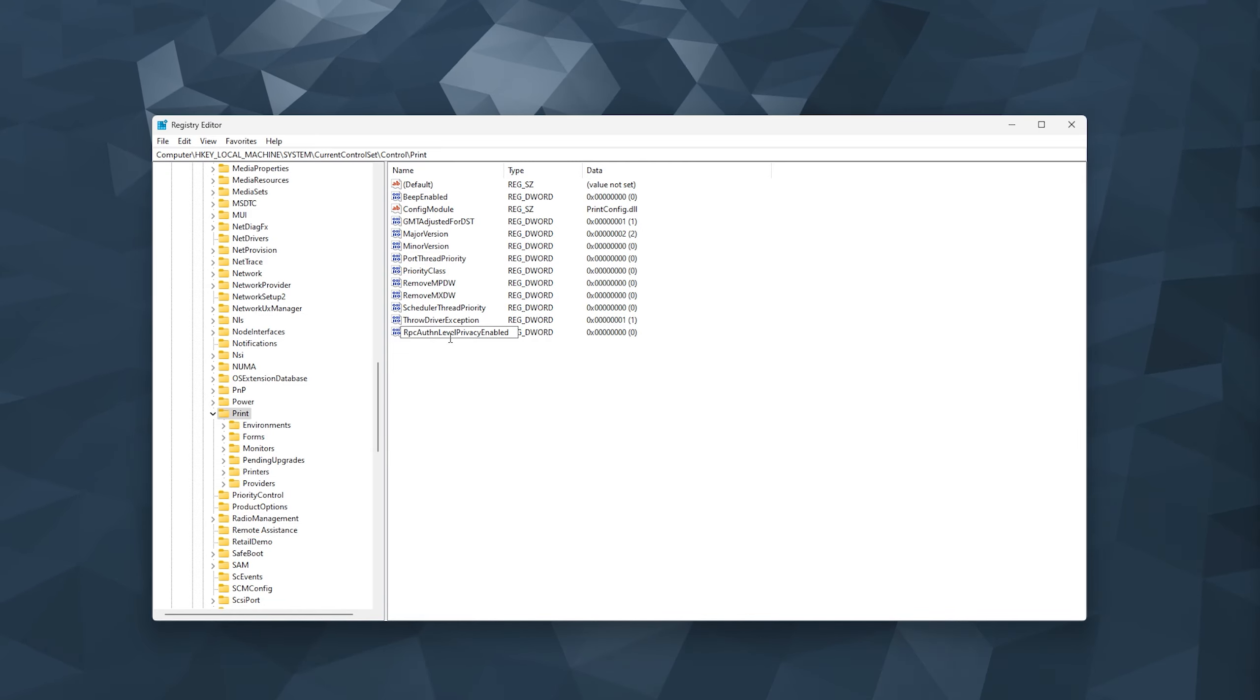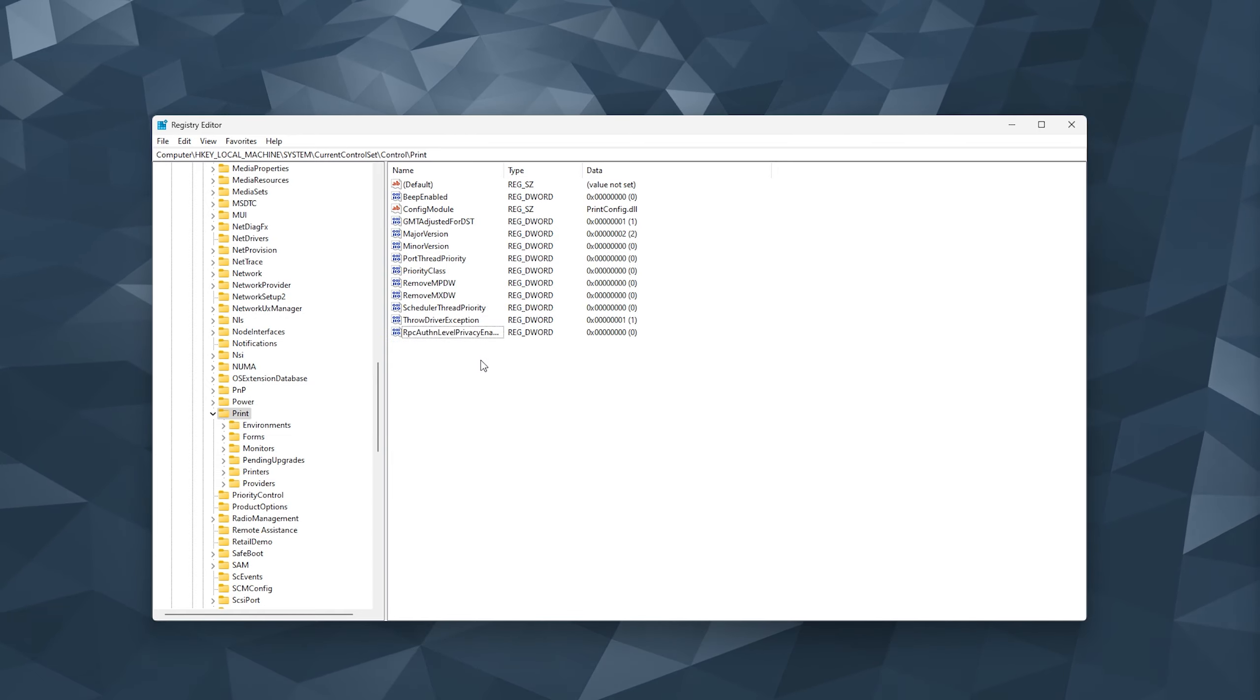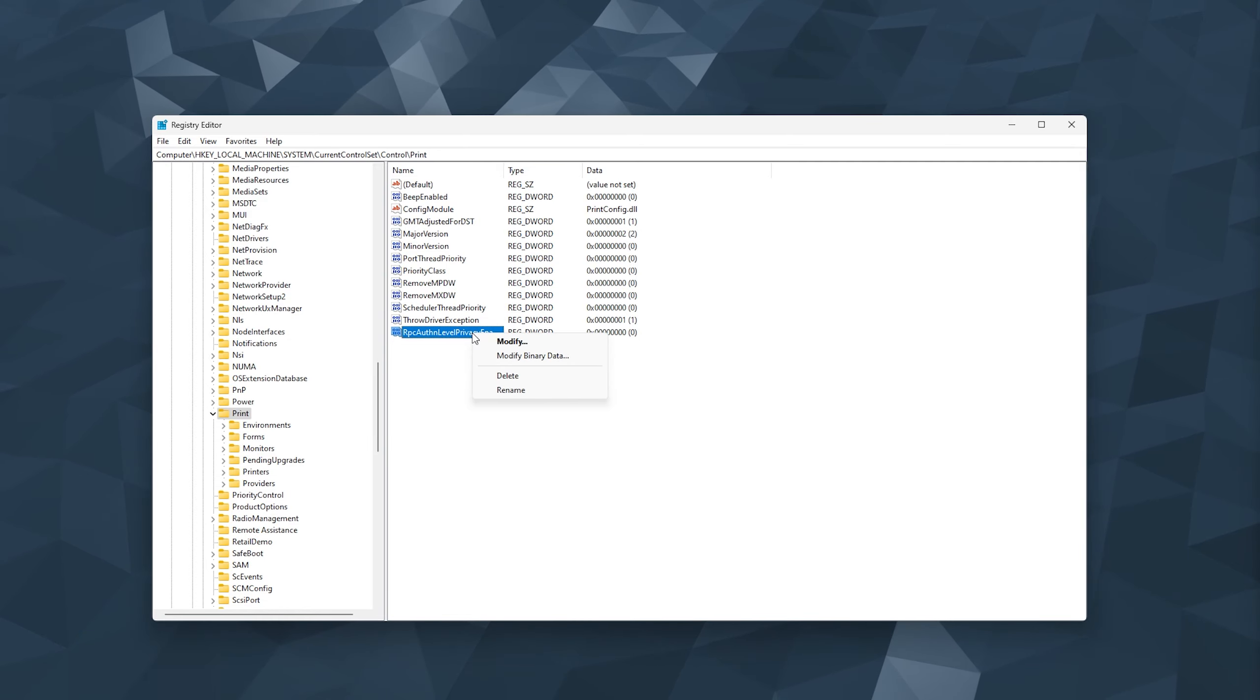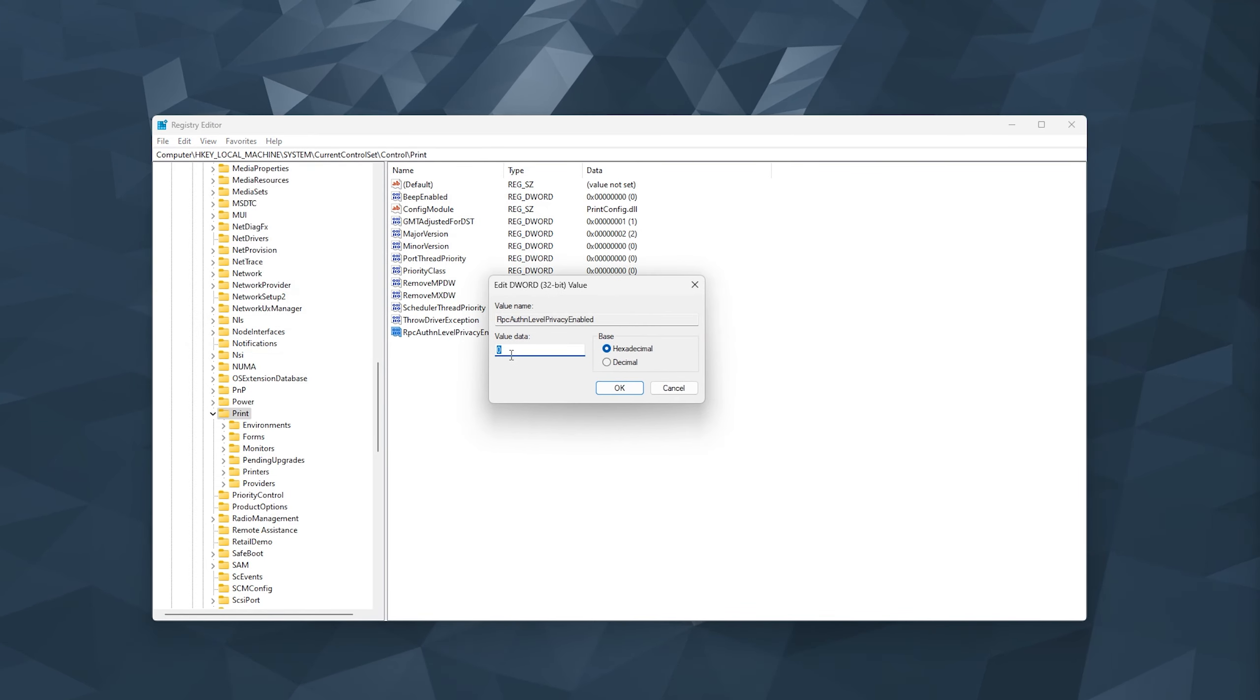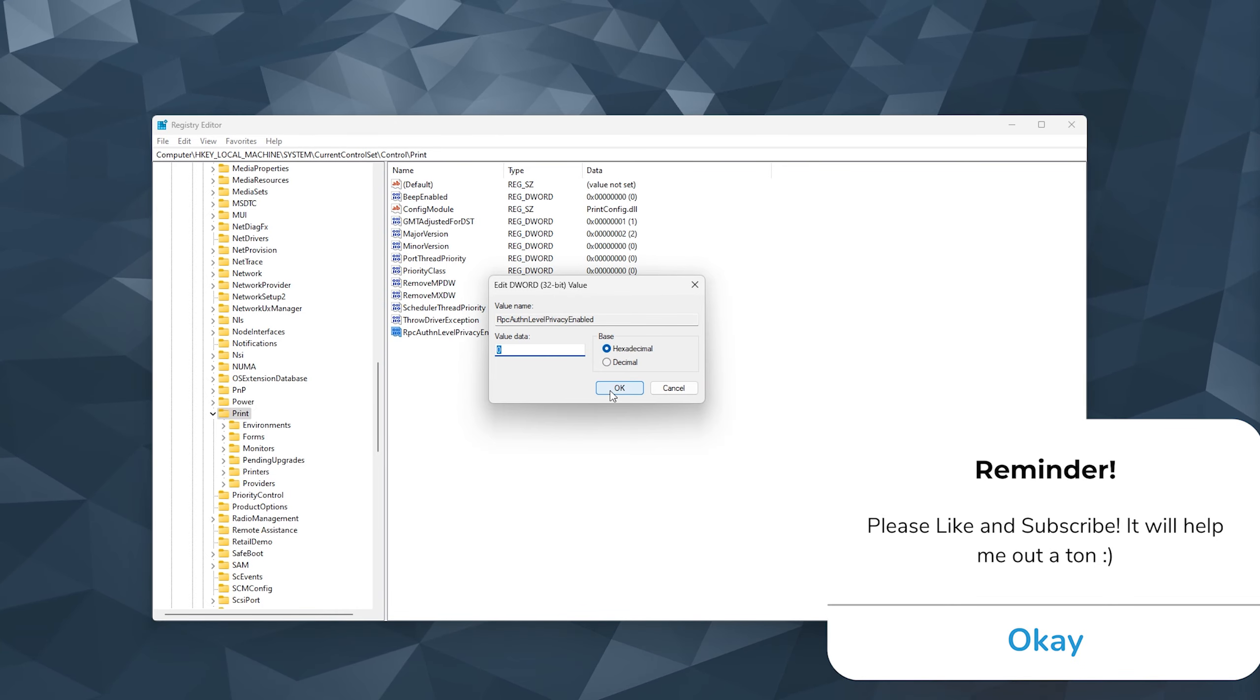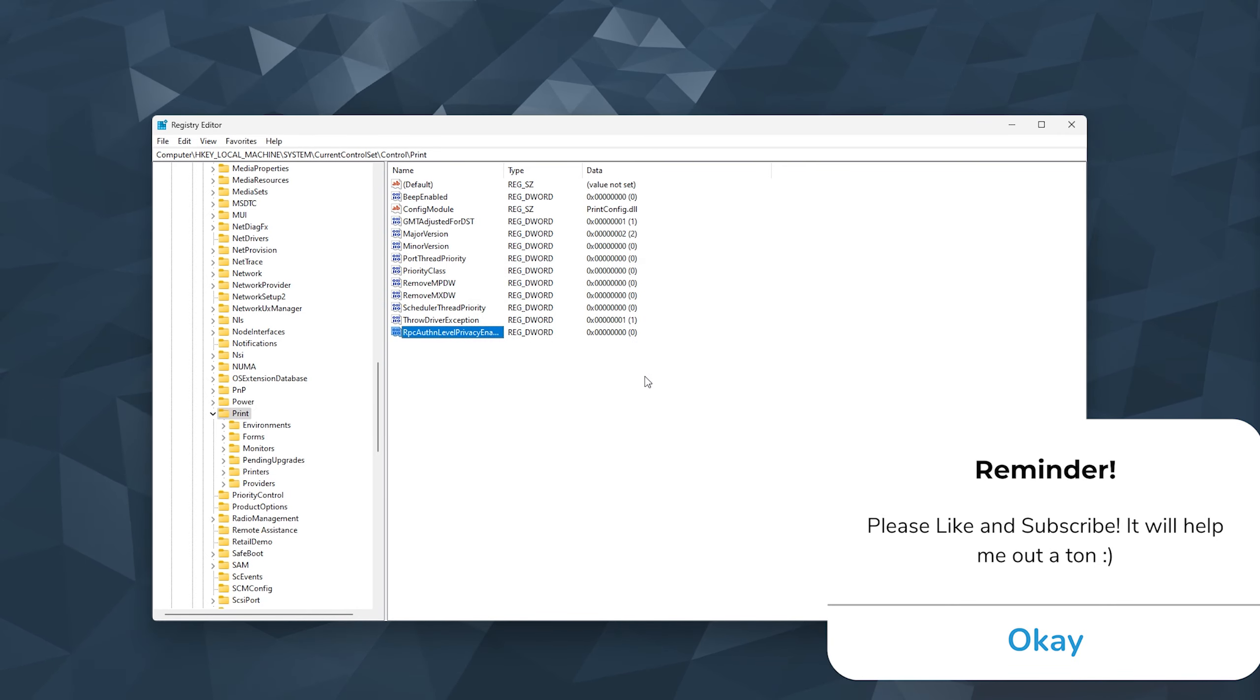Now simply press enter and now right click the DWORD that you've just created. Modify it and make the value zero. This is very important and press OK. Now let's head to the next step.